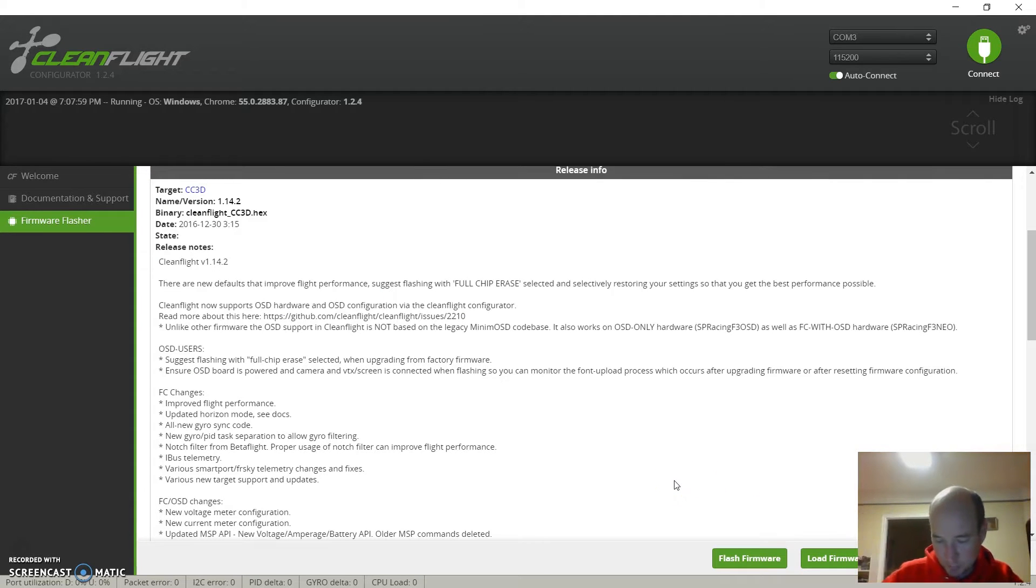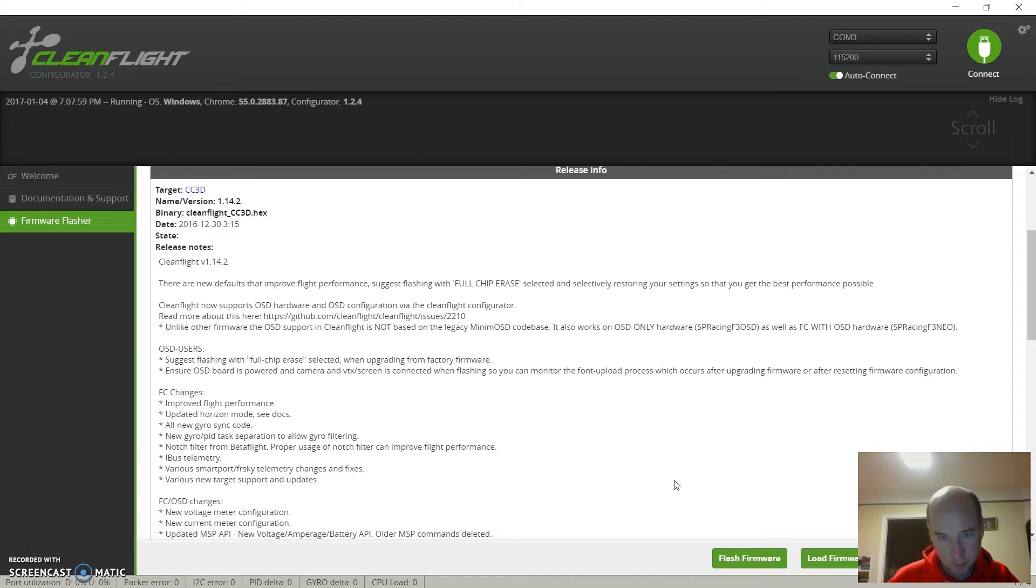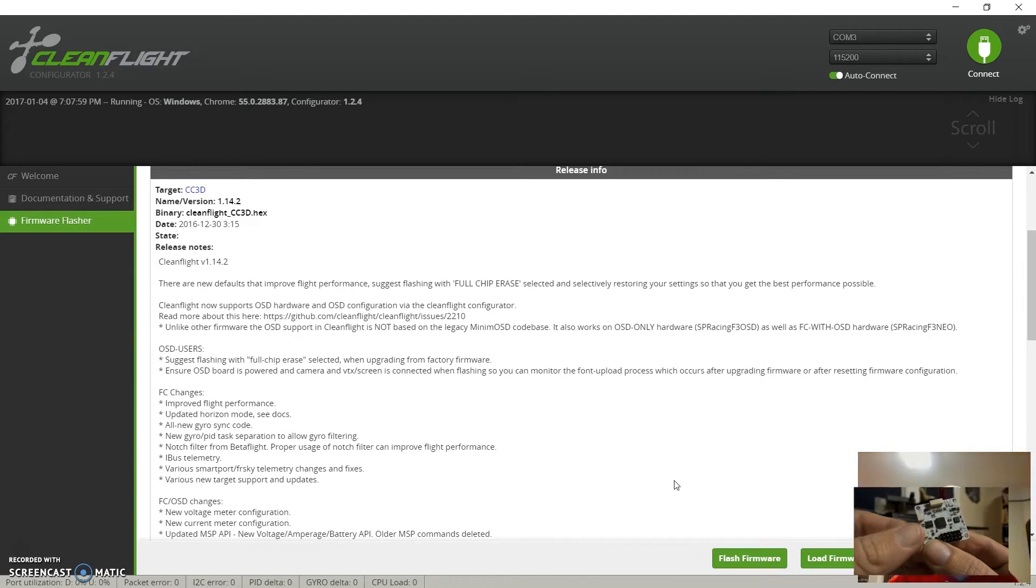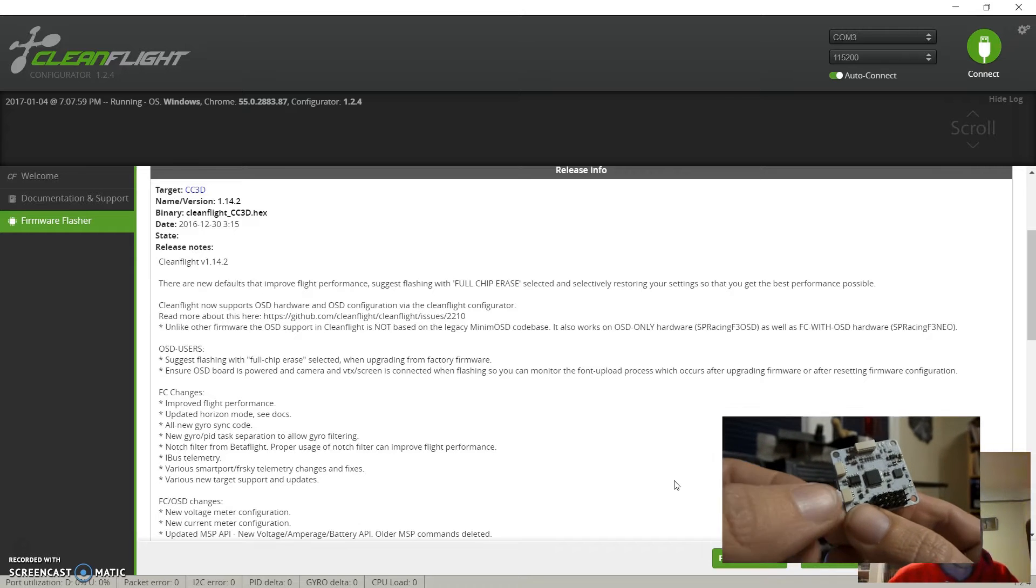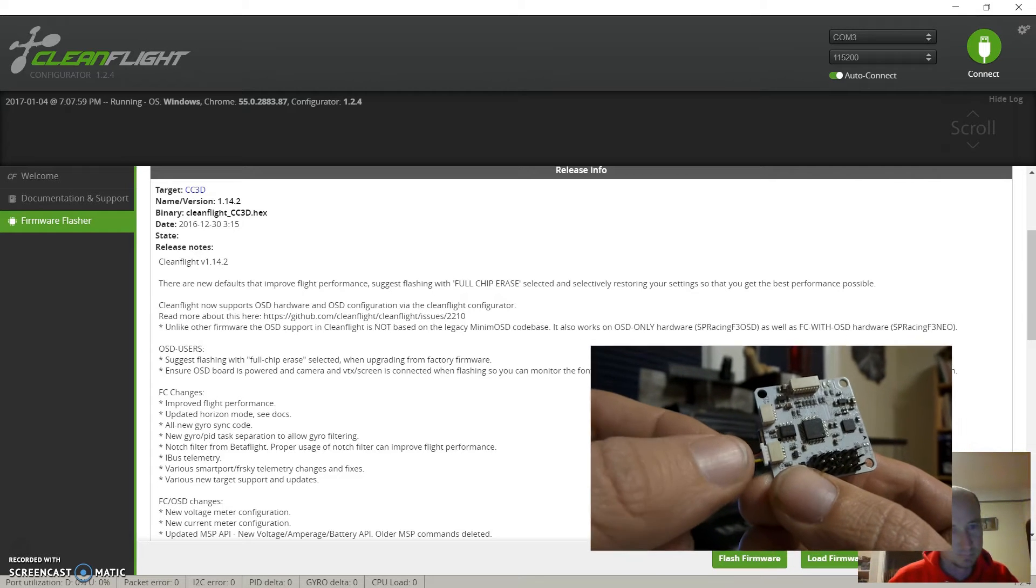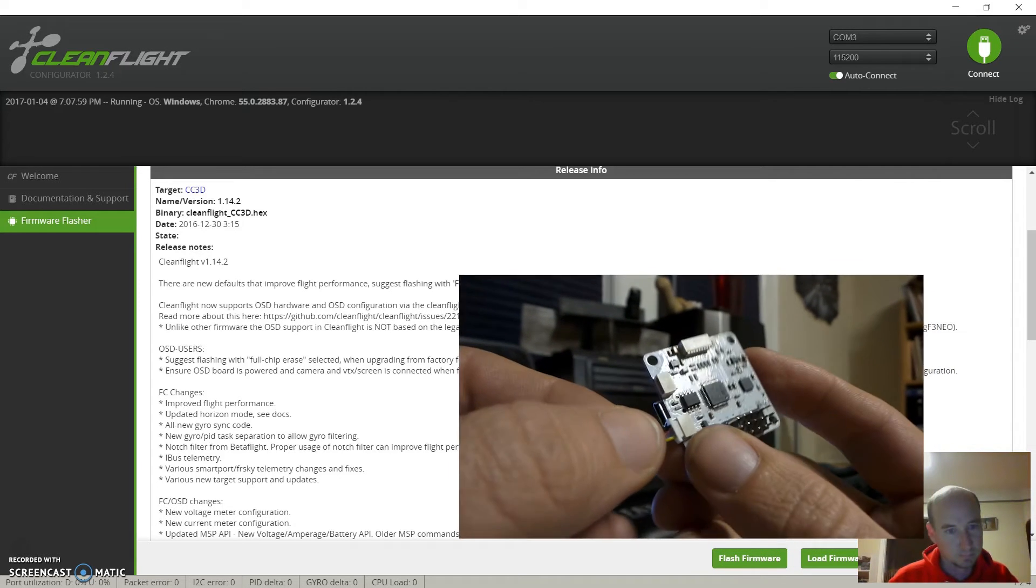Now this is gonna be the part - I don't think I'm in bootloader mode. I'm gonna go ahead and pop it in bootloader mode. So this cord came with your CCD3s.